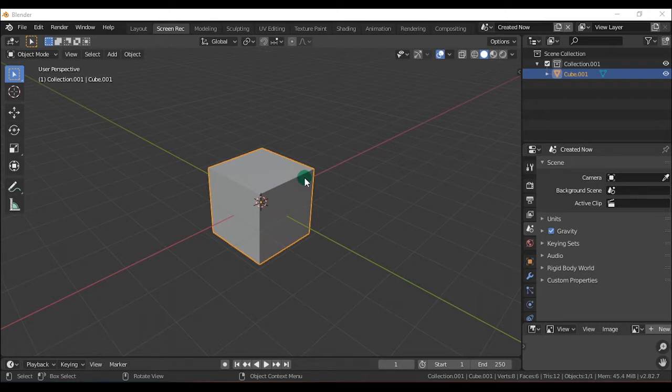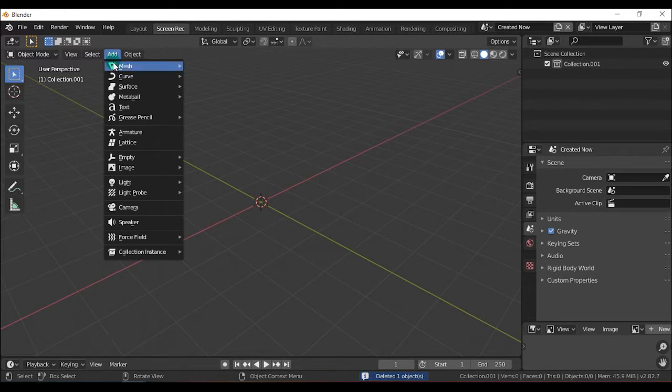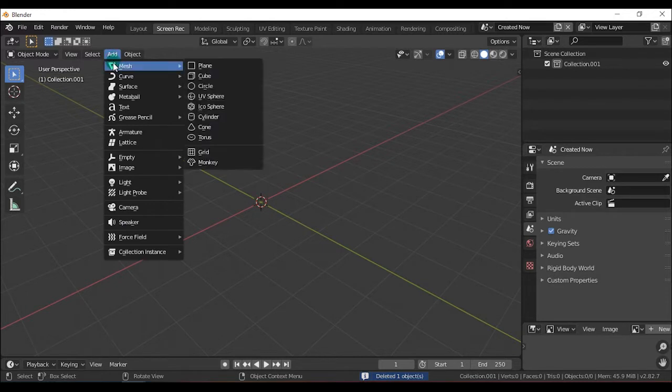We will choose the cube in this Blender. I will delete this box. If you want to delete this, click on the Add button and click on the Mesh button.